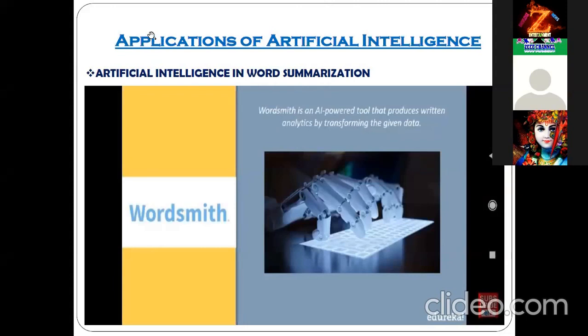WordSmith is an AI-powered tool that produces written analytics by transforming the given data.